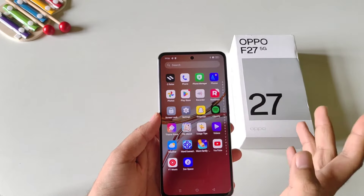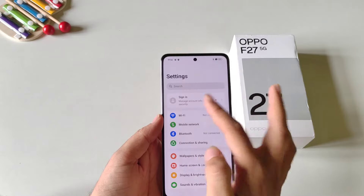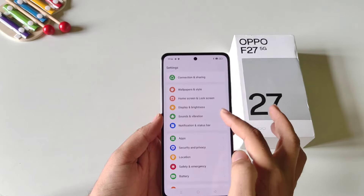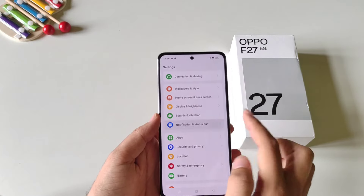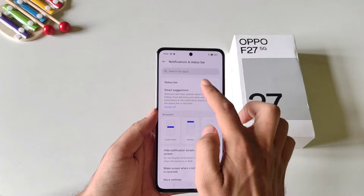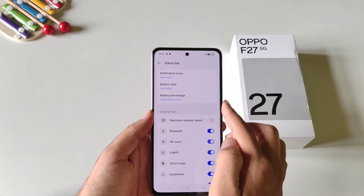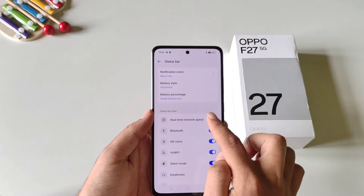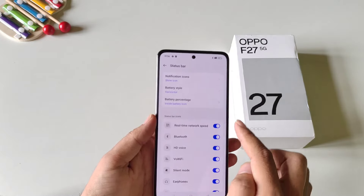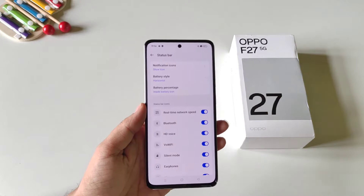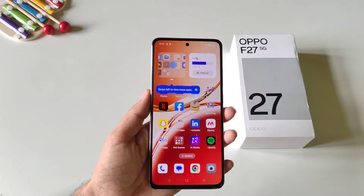If you want to monitor your real-time internet speed in your status bar, you don't have to download any third-party apps. Simply open your settings, scroll down, and click on notification and status bar, then click on status bar, and enable real-time network speed. It will start showing your internet speed in the status bar.